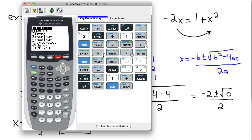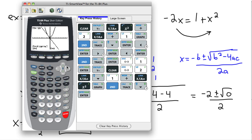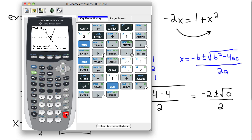To find the intersection, I go to intersect — second trace gives me calc, then I choose intersect. It asks for the first curve — yes, that's the straight line. The second curve — yes, that's the quadratic. Then it says 'guess,' so I guess somewhere in the middle. We don't care about the y value; we just care about the x value. And the x value where these two meet is exactly the same as before: x = −1.